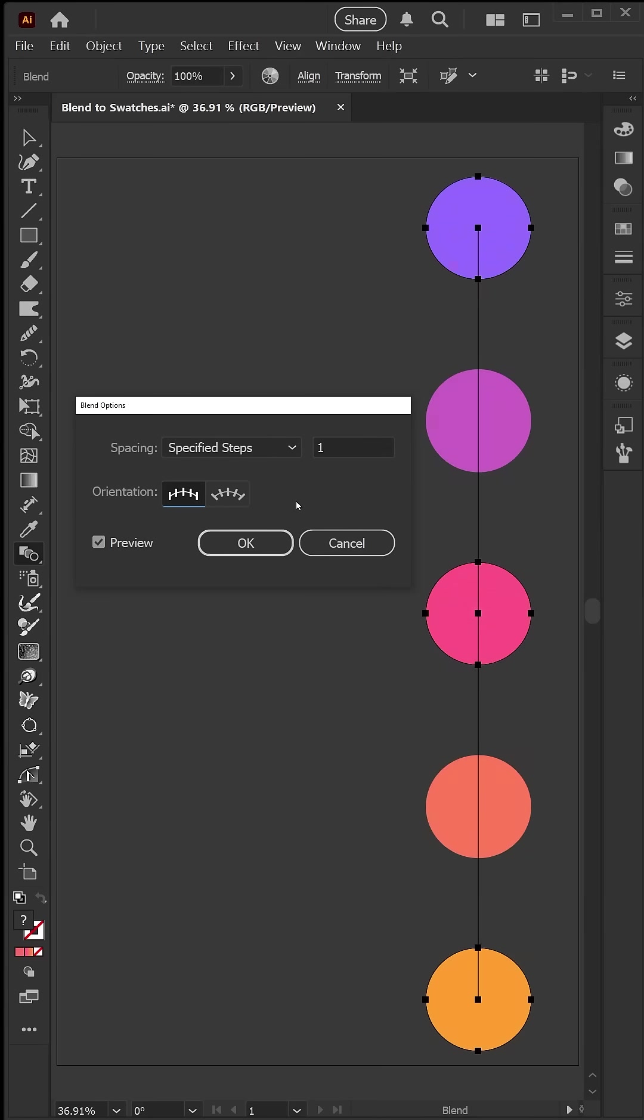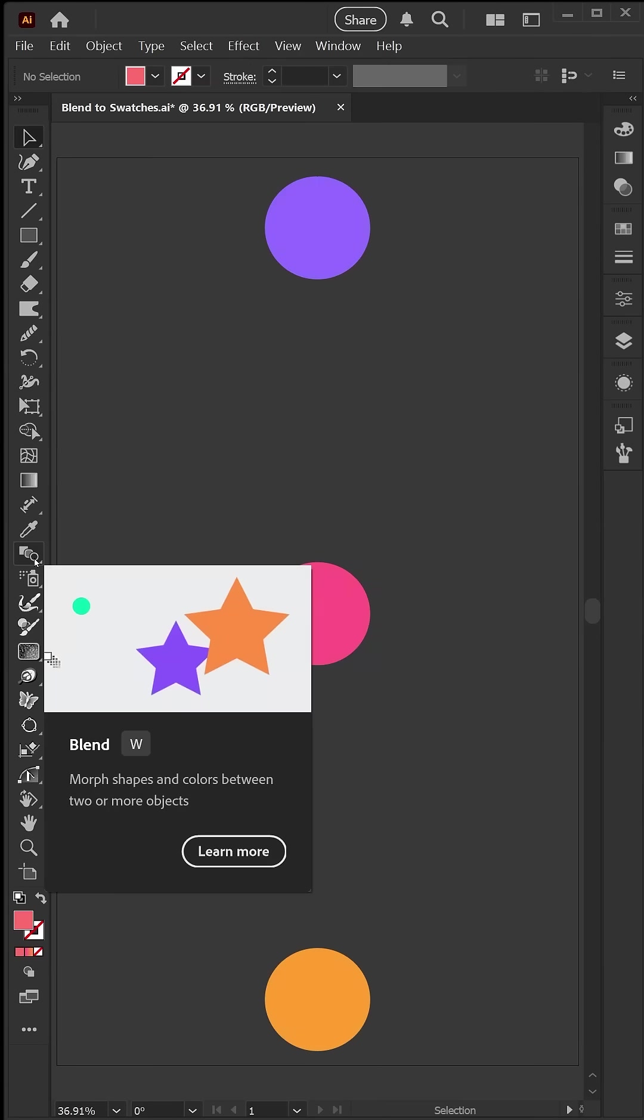Hi, I'm Kat Kremsler with Creative Pro, and in today's quick tip, I'm going to show you how to make some beautiful color ramps using the blend tool.